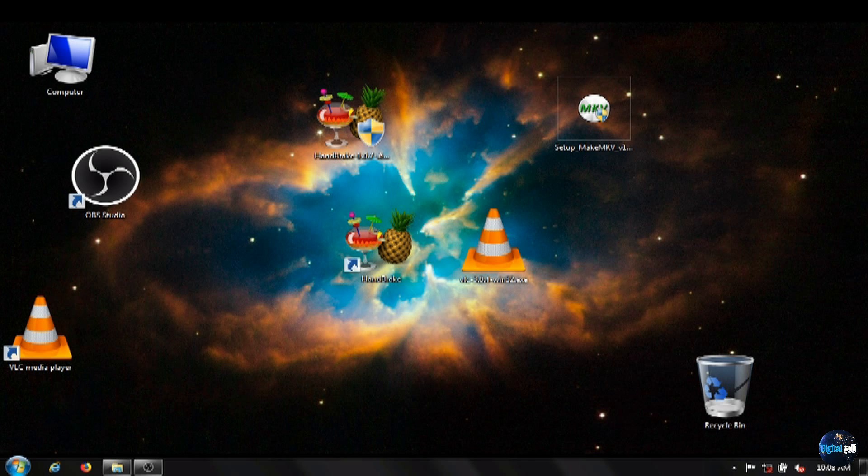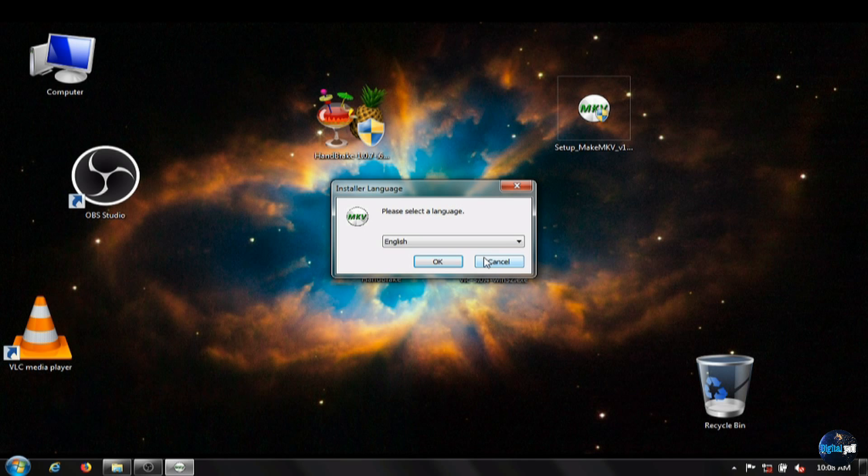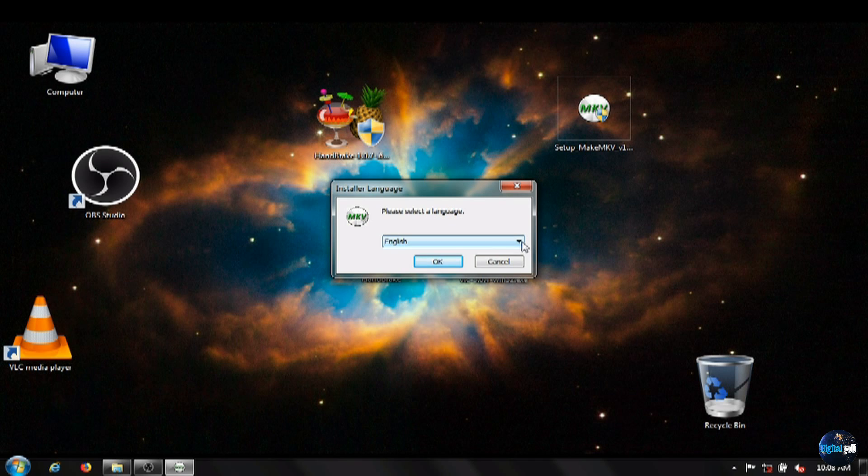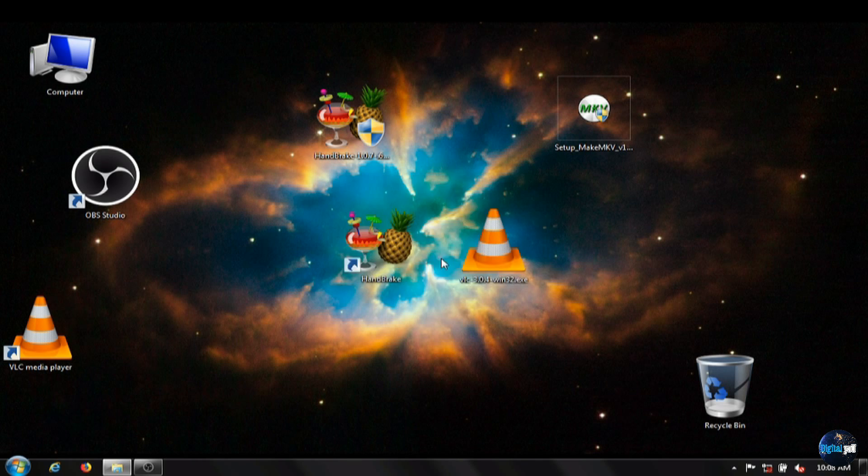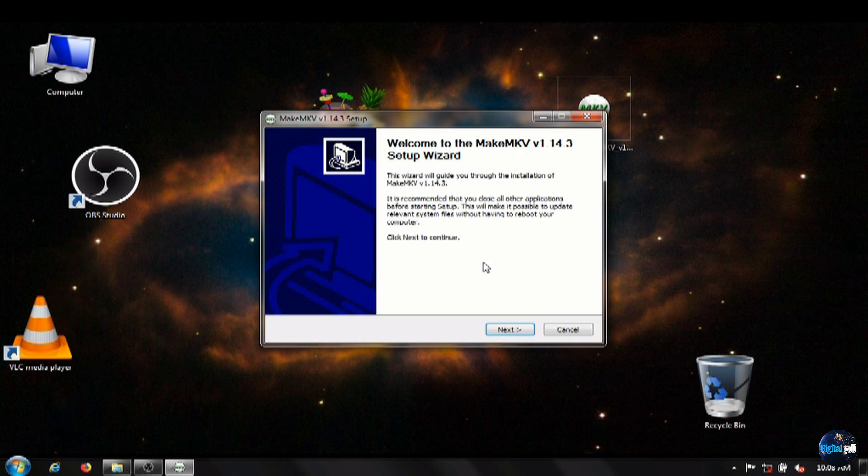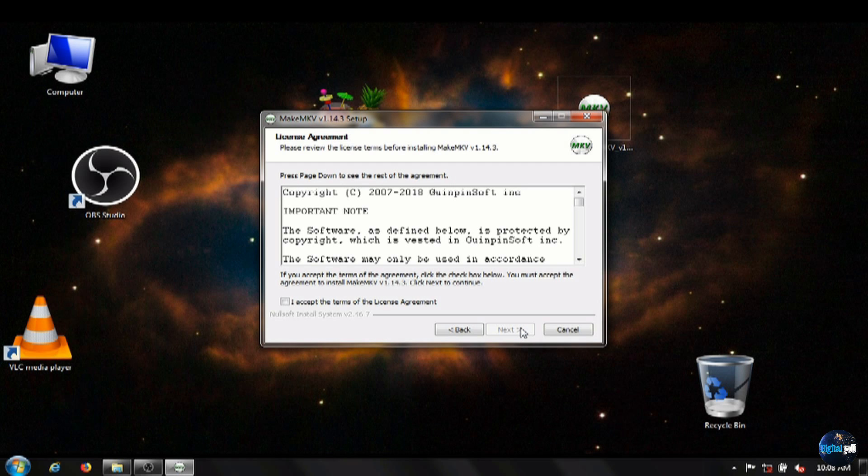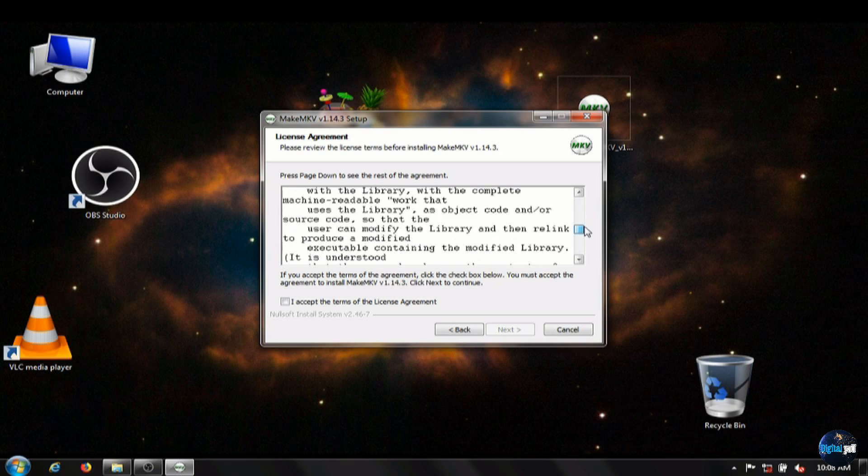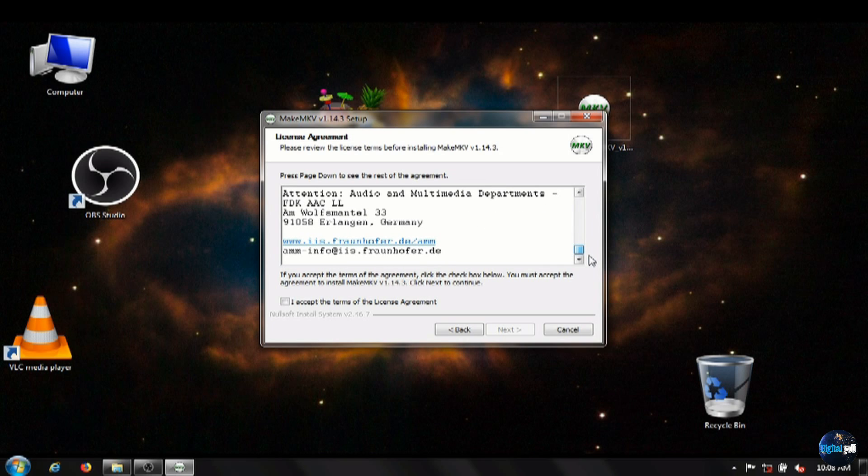Once we have the installer downloaded, we're going to run it. It lets you select from many languages. And we'll click next to start the setup wizard. I always recommend just taking time to read the license agreement before accepting it at the bottom and clicking on next.